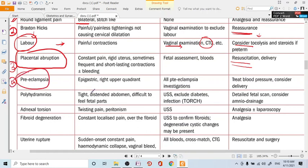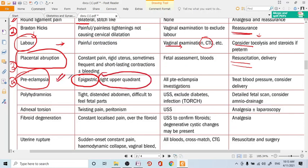The fourth cause is preeclampsia — increased blood pressure in pregnancy. If the patient presents with preeclampsia, check blood pressure, signs of eclampsia, and urine proteins. The pain of preeclampsia is unique: it is epigastric or right upper quadrant pain, unlike most other obstetric causes which produce lower abdominal pain.